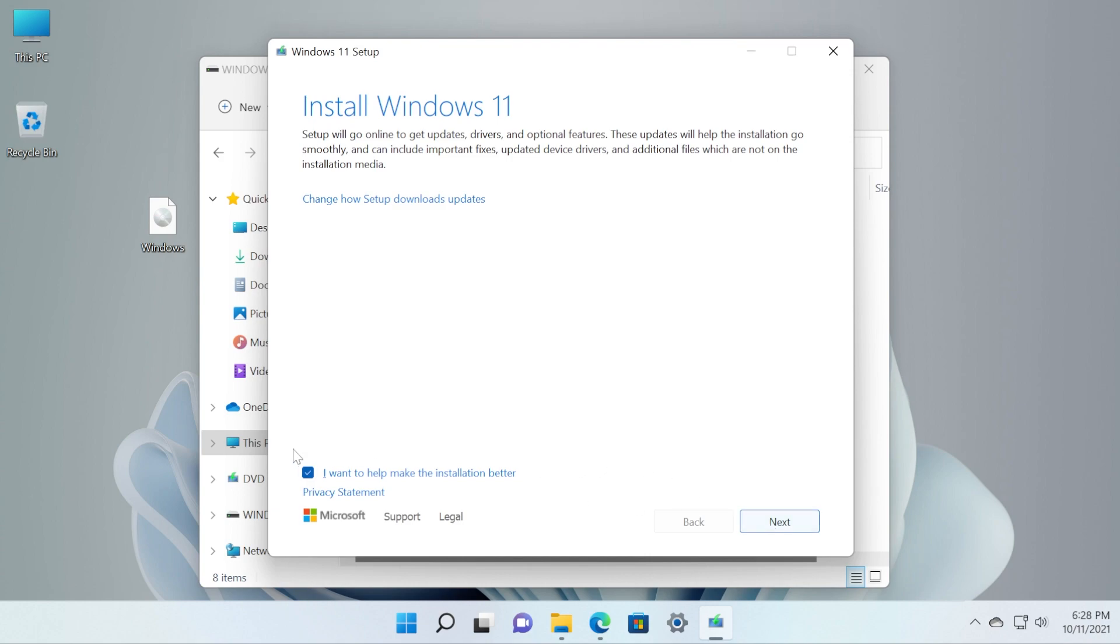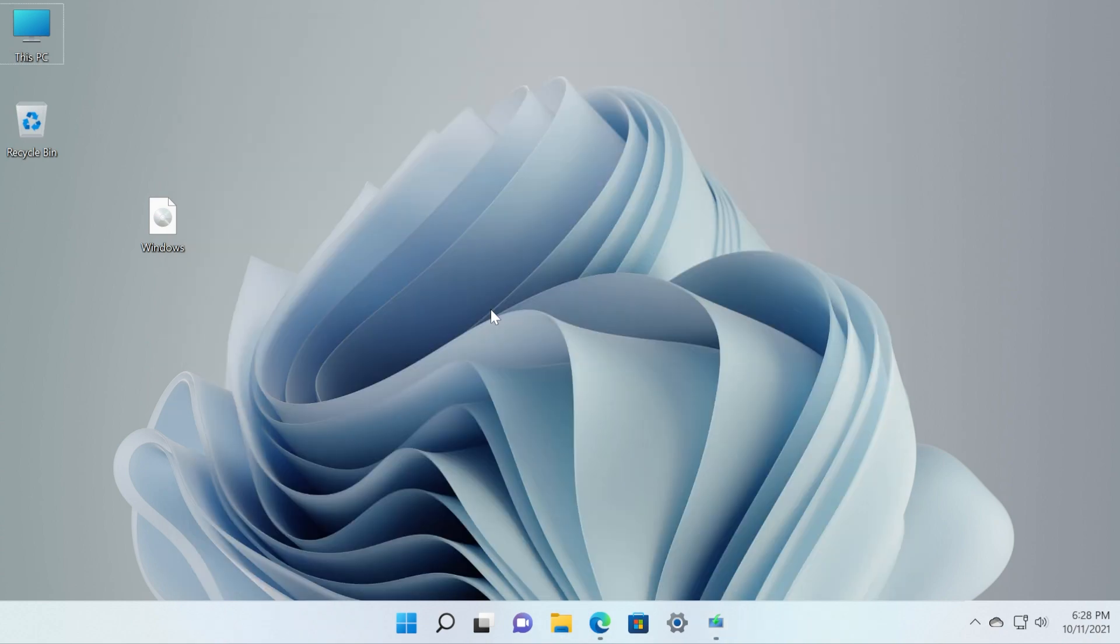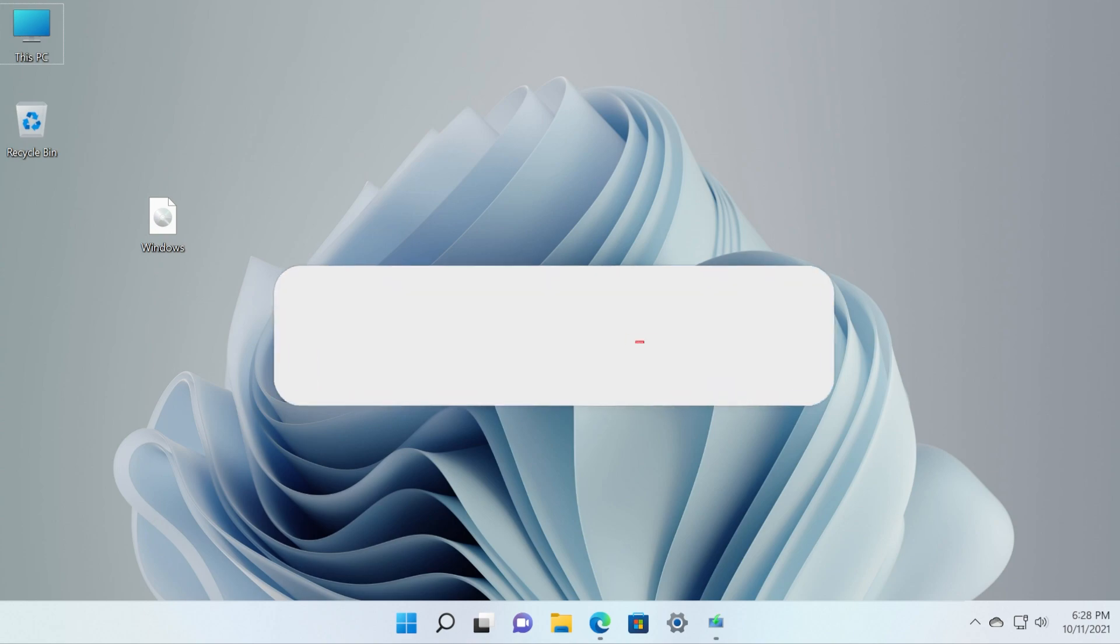So you can do whatever you want, but this way you can go and install Windows 11 with no issues. Don't forget that in the description down below you're gonna have the article where you will find the download link to Rufus, the beta version 3.16, and also the article that shows you how to download the Windows 11 ISO.